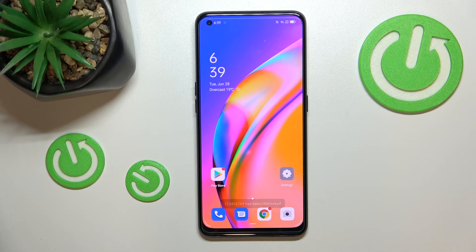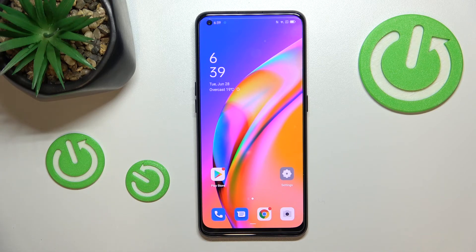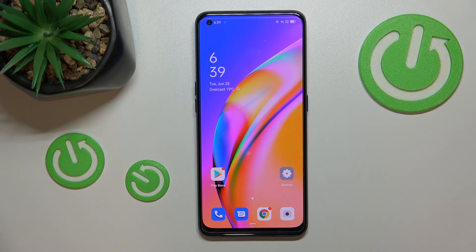That's it — this is how to block a number on your OPPO A94. Thank you so much for watching. I hope this video was helpful, and if it was, please hit the subscribe button and leave a thumbs up.